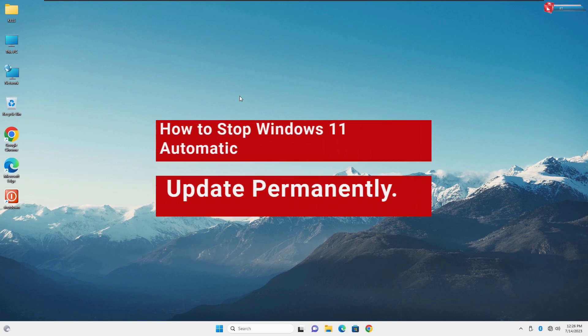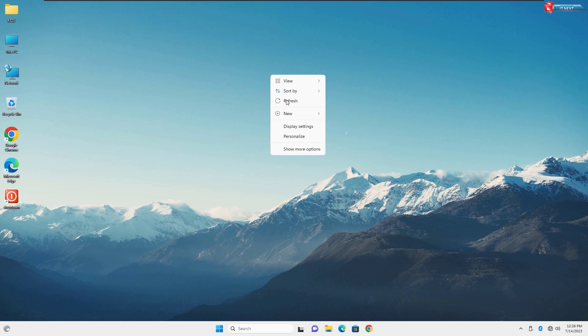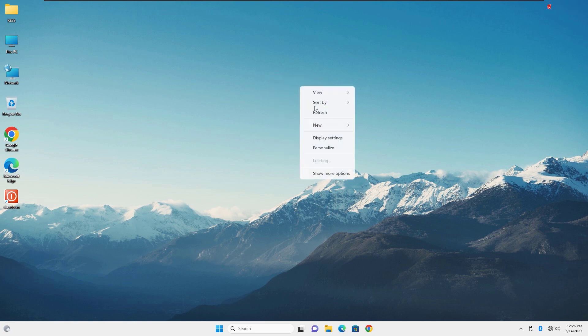How to stop Windows 11 automatic updates permanently, or stop Windows 11 from doing automatic updates permanently.